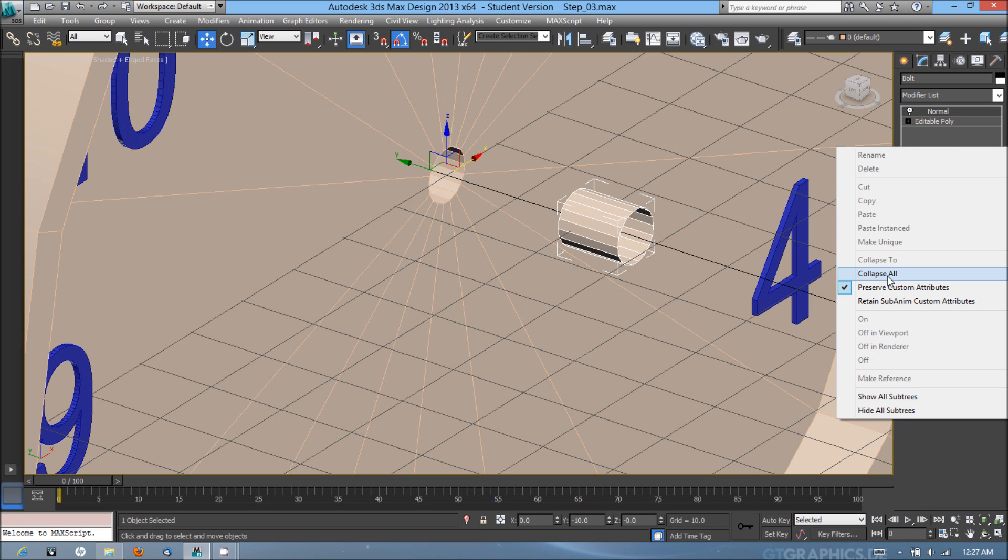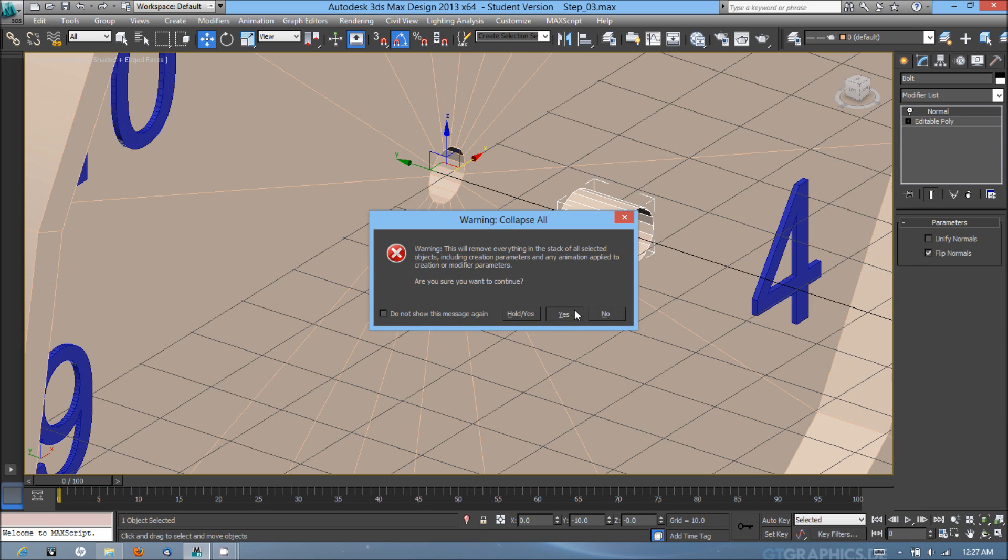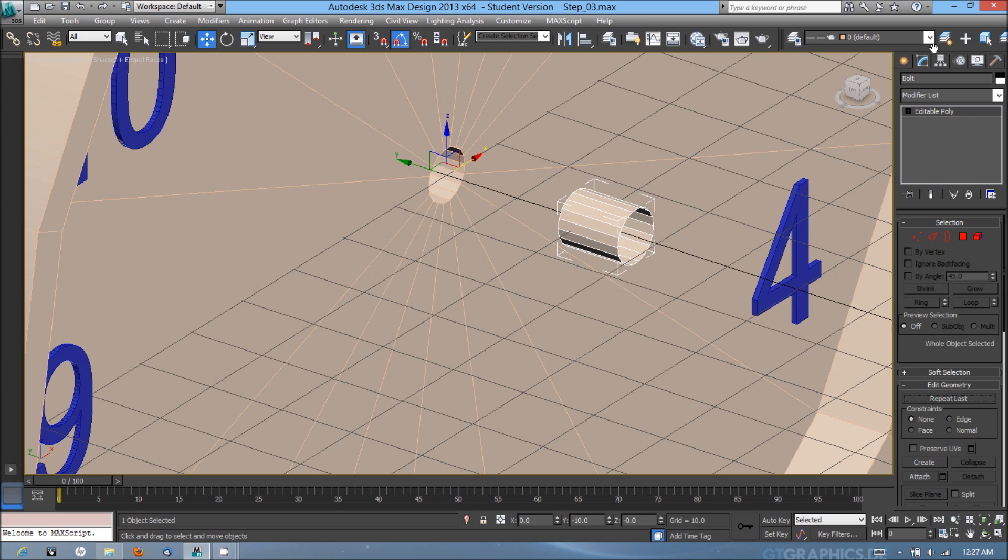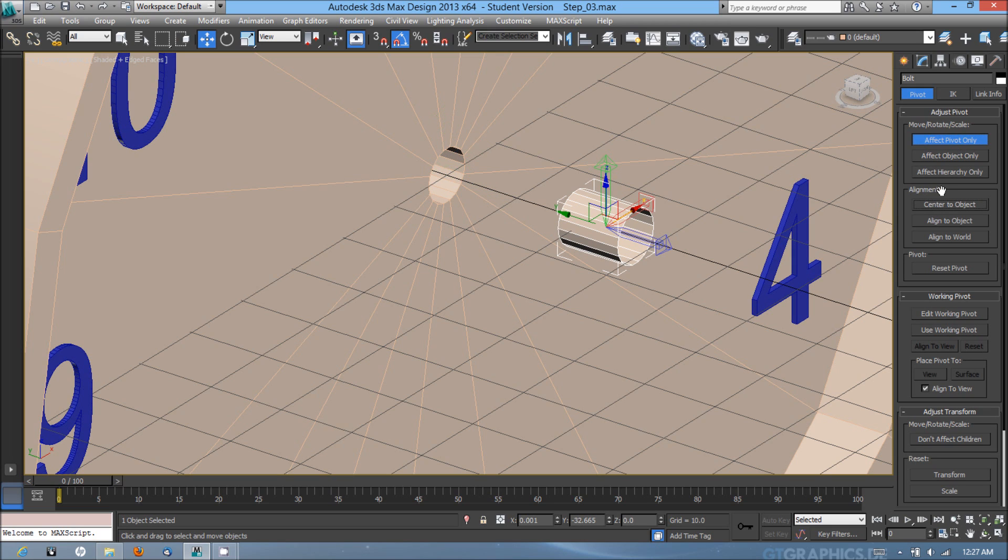I'm going to then collapse all down back into an editable poly. From here I'm going to go into the hierarchy panel, effect pivot only, and center to the object.